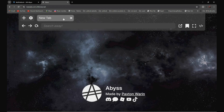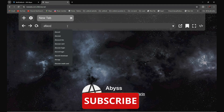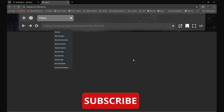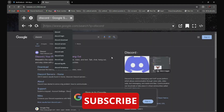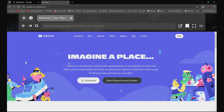Search the website that you want to go to. For example, if you want to go to discord.com, all you have to do is search Discord. It should be the first one — Discord, your place to talk and hang out. Click on it, and as you can see, it is not blocked anymore.